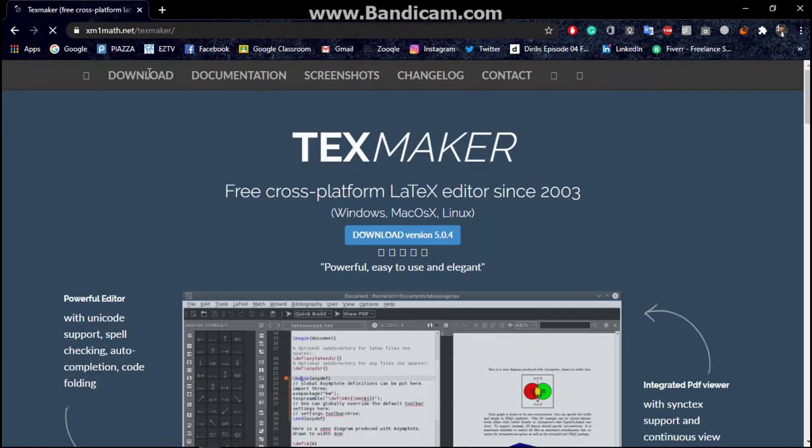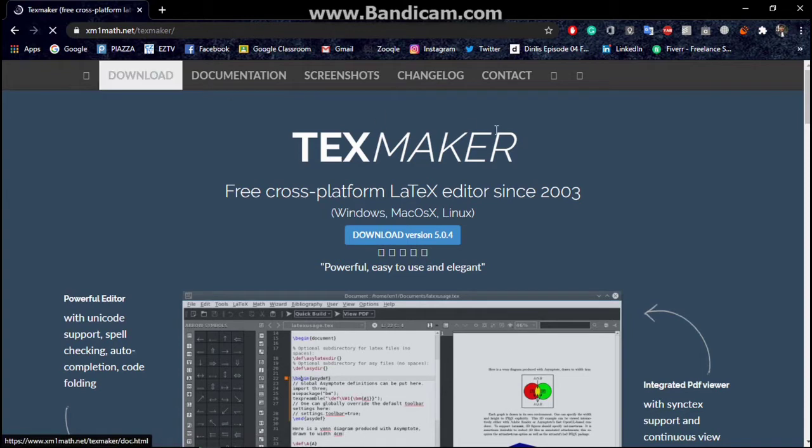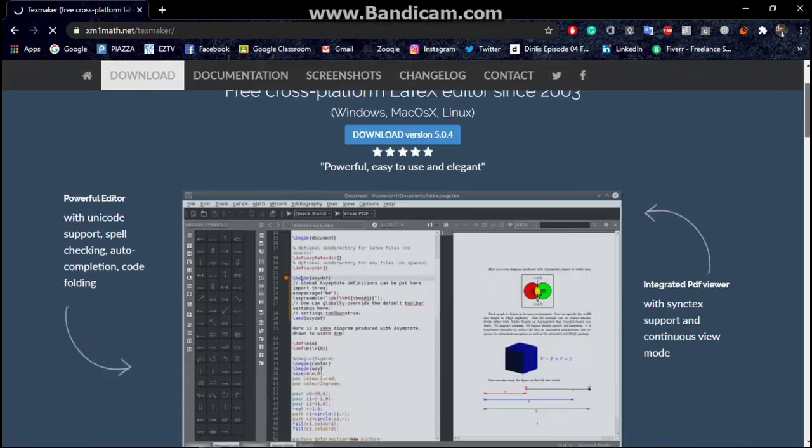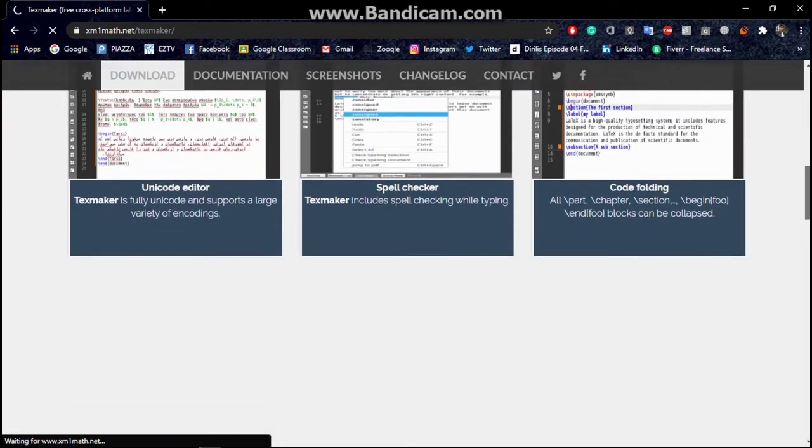Then go to the downloads. Because you are going to download the latest version of TexMaker, it will be good if you download the latest version.